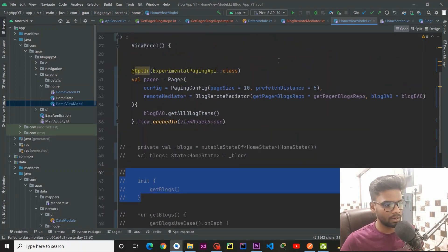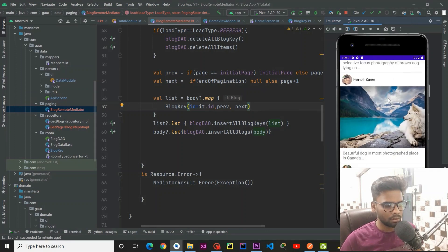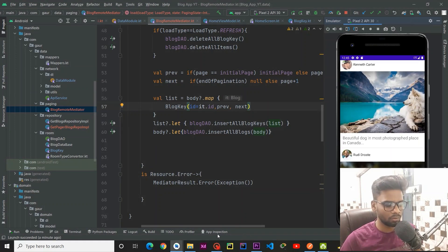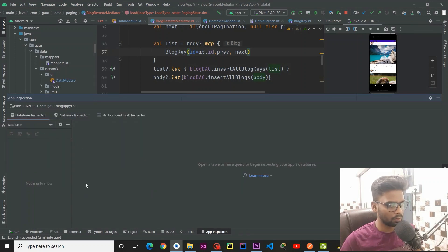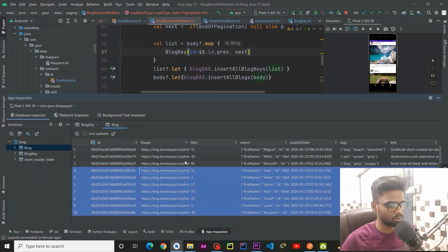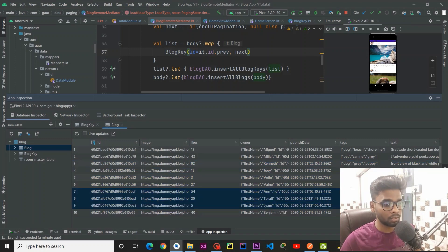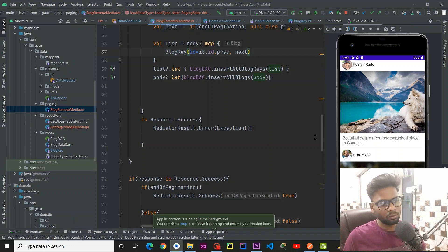Now I am going to run my application and see whether it is working or not. Our application runs successfully. You can see this is our application and the data is also cached. If you want to see the data you can go to App Inspection and wait a moment — it will show you the database. Here we go — we have our blogs, you can see a list of blogs with a lot of data, around 40 records. Similarly we have our BlogKey table. That's it for this video, and in the next video we are going to tackle the details screen.